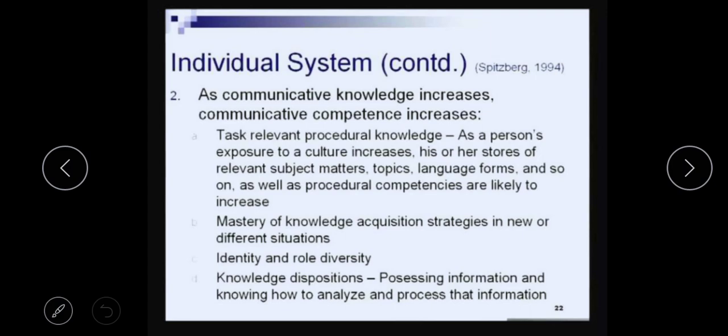The next thing is communicative knowledge. As communicative knowledge increases, communicative competence increases. The things that affect communicative knowledge are task-relevant procedural knowledge. As a person's exposure to culture increases, his or her stores of relevant subject matters, topics, language, forms, and procedural competences are likely to increase.